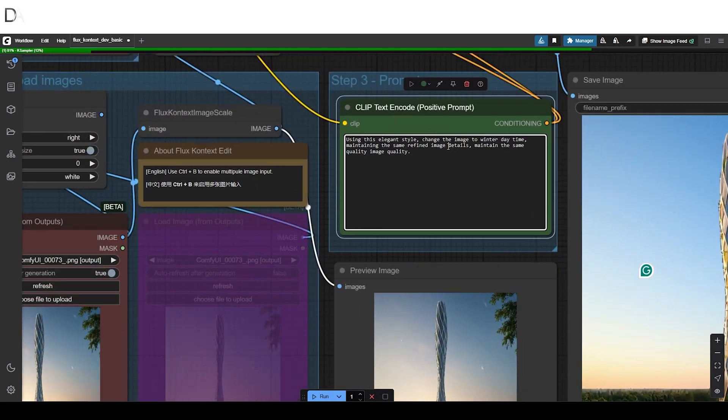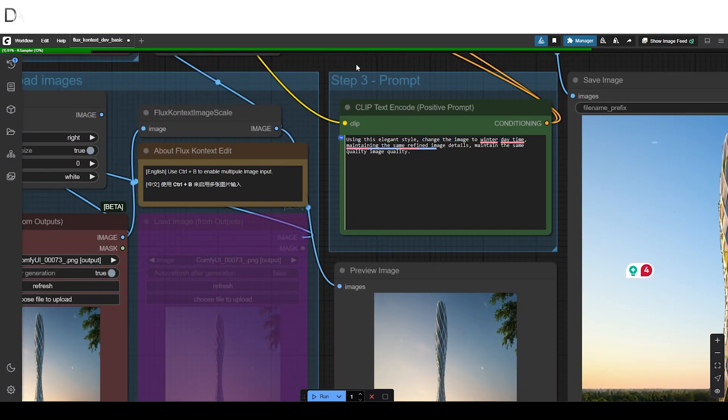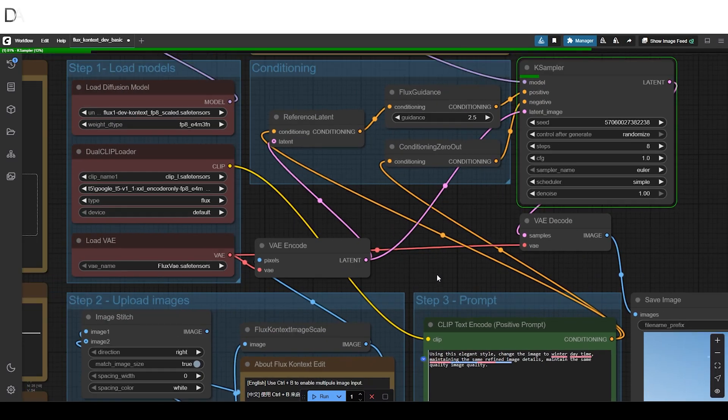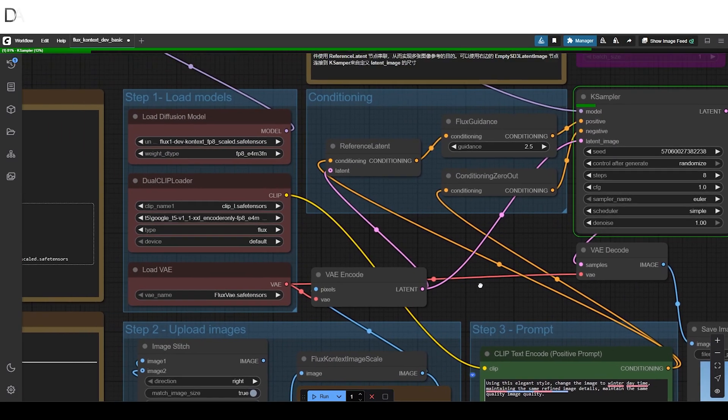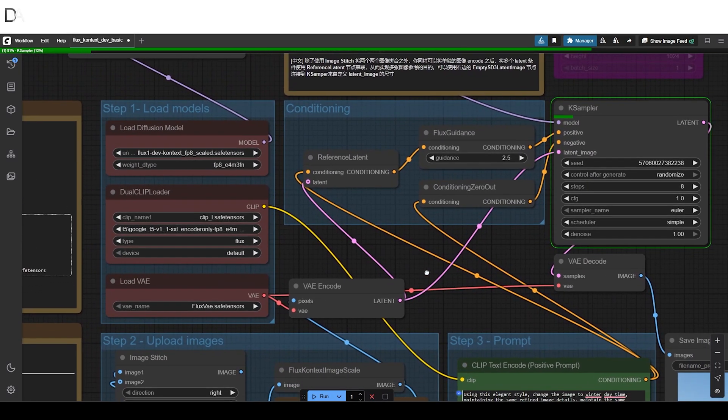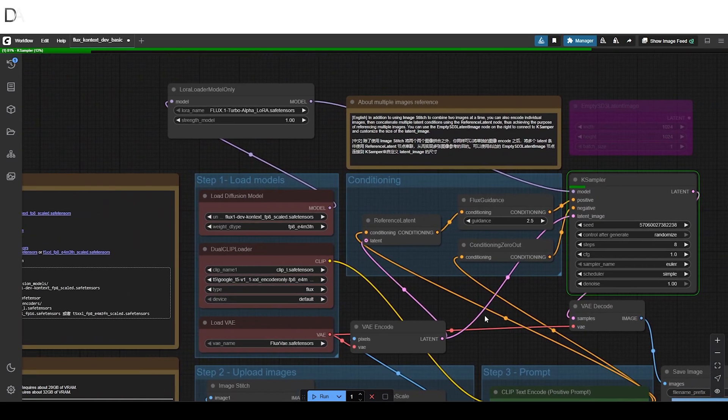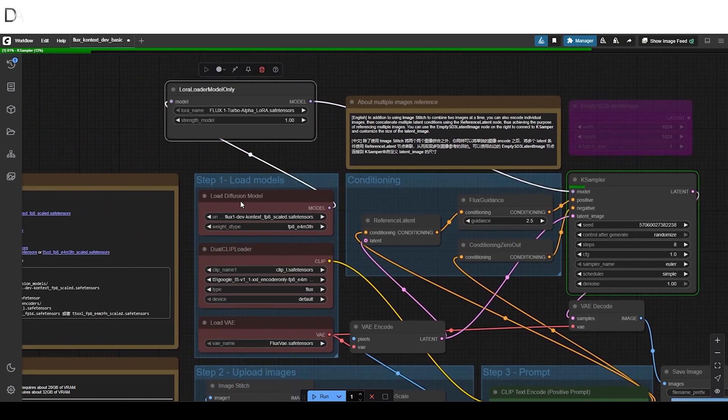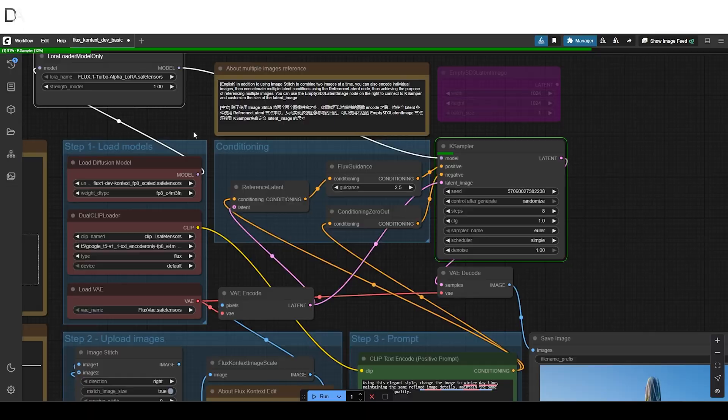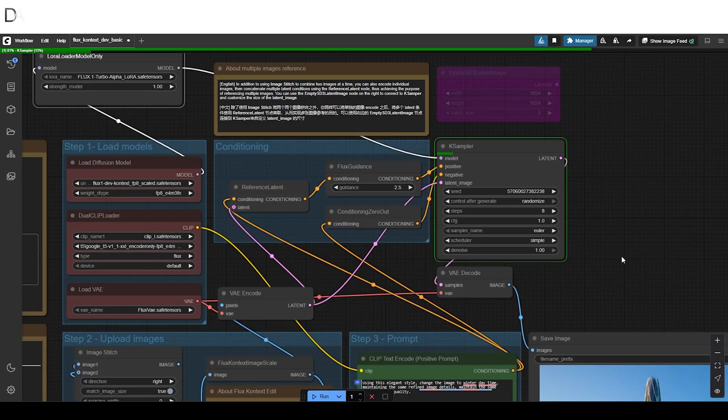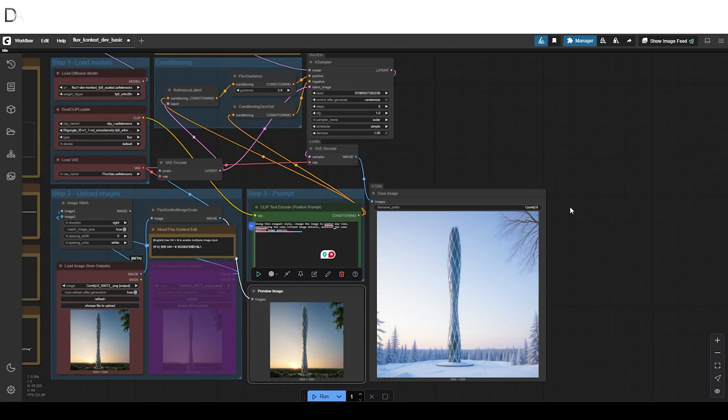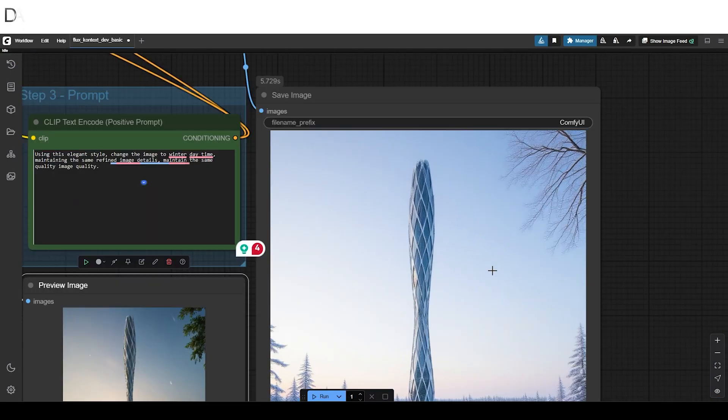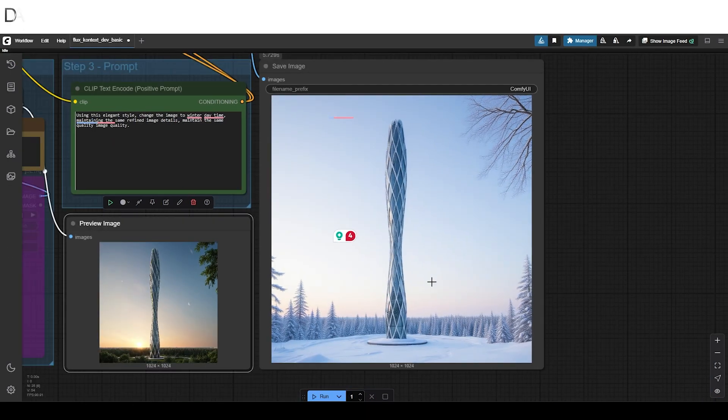We will first be constructing the prompt for the building to be set in a winter day. We also added the 8-step LoRa as well. As we can see, the output is cleanly produced and the building stays the same.